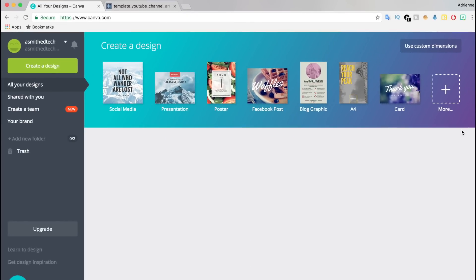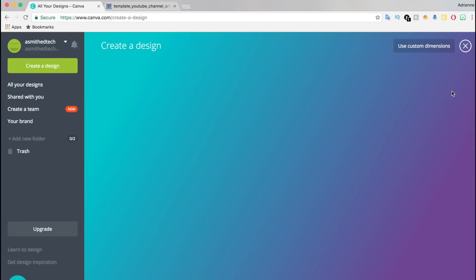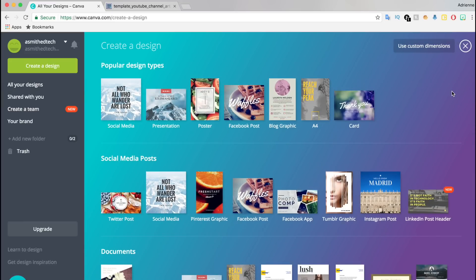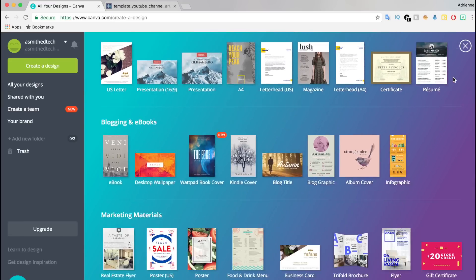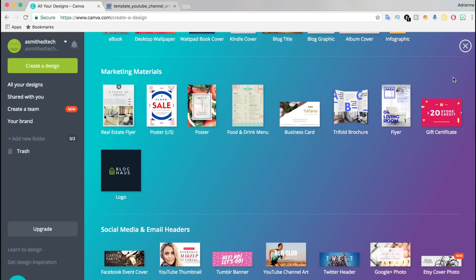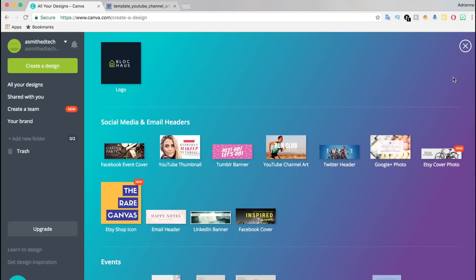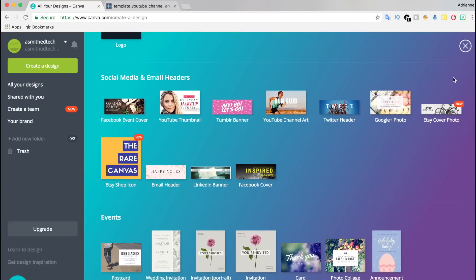Once you're logged into Canva, you want to click on More. This is located on the creative design dashboard. Scroll down to the heading Social Media and Email Headers and then select YouTube Channel Art.